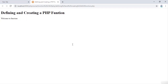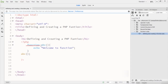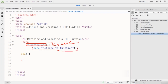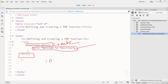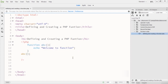Now I just go to the browser and refresh it — you can see that I get the function's output which is 'Welcome to the function.' So first you create the function, then you write your code inside it, and to call your function you simply write the function name followed by a semicolon. This is the function declaration and function calling in PHP.